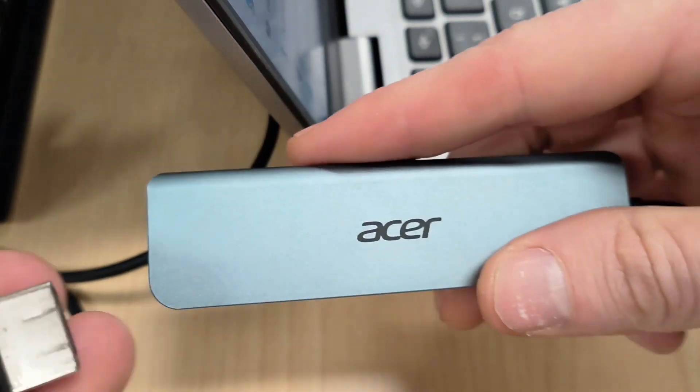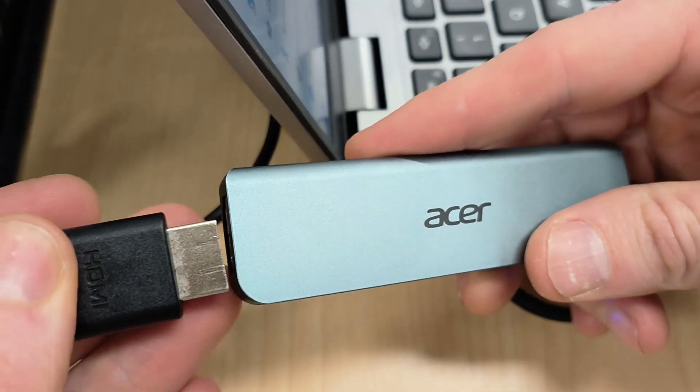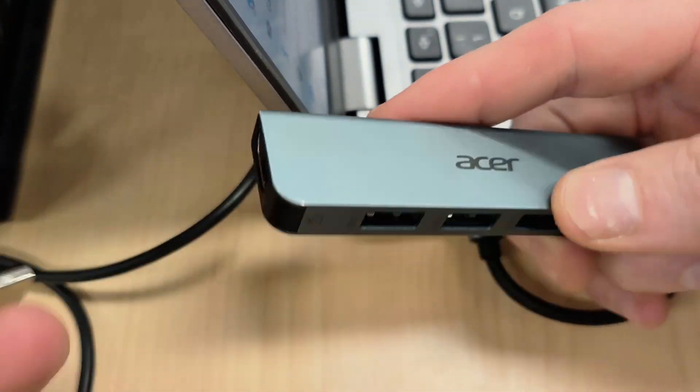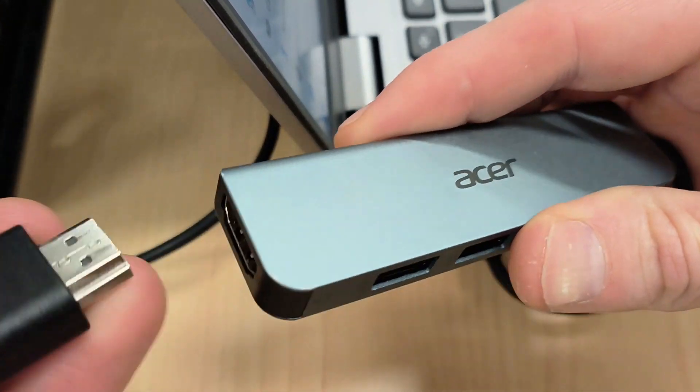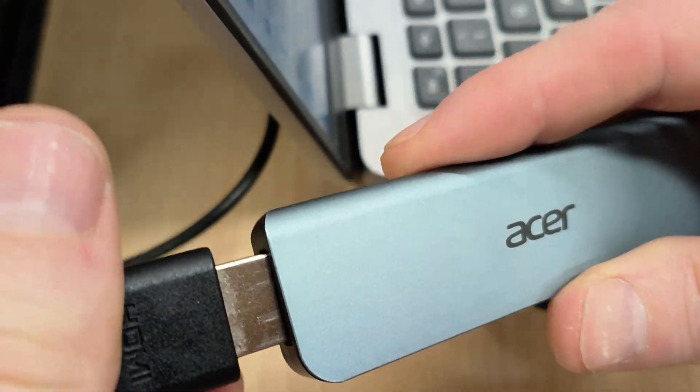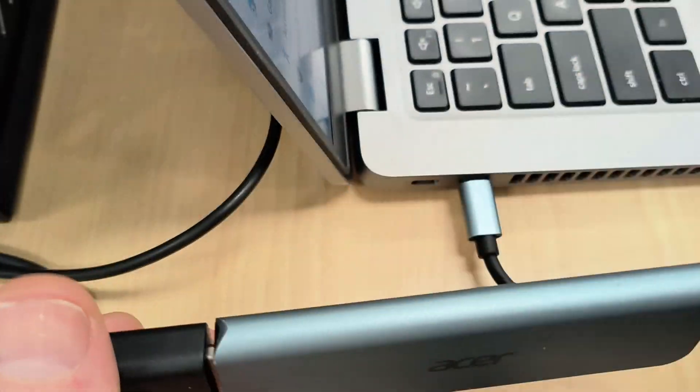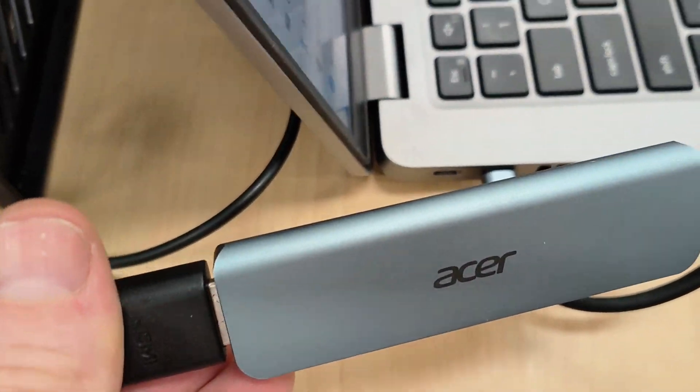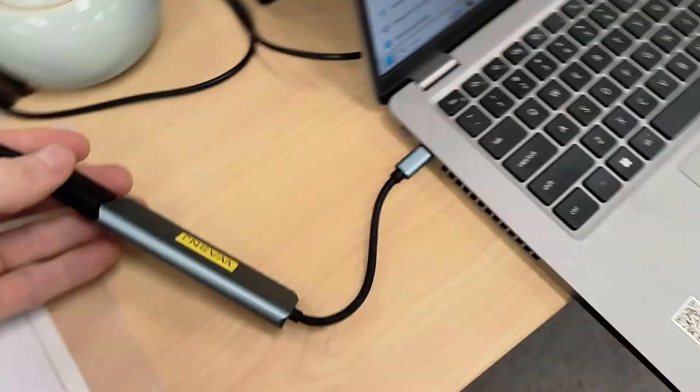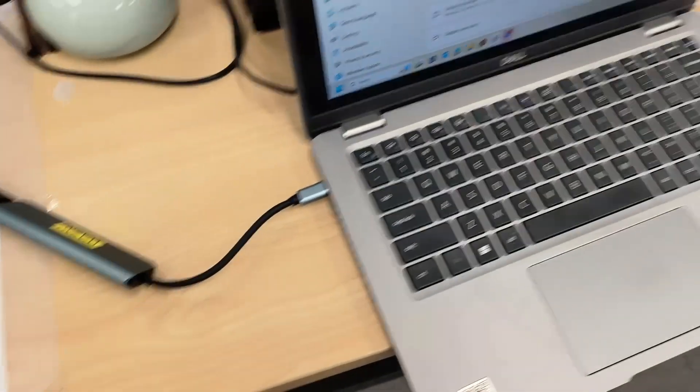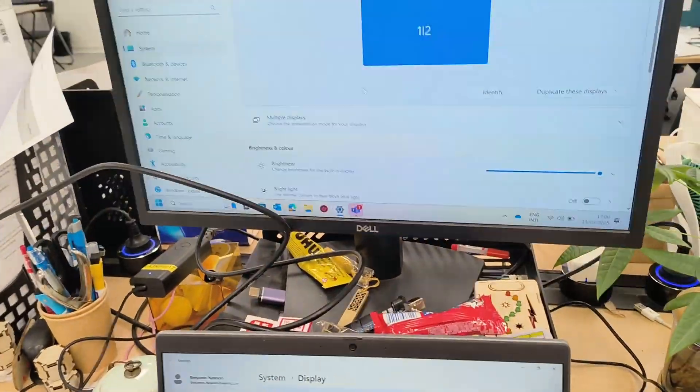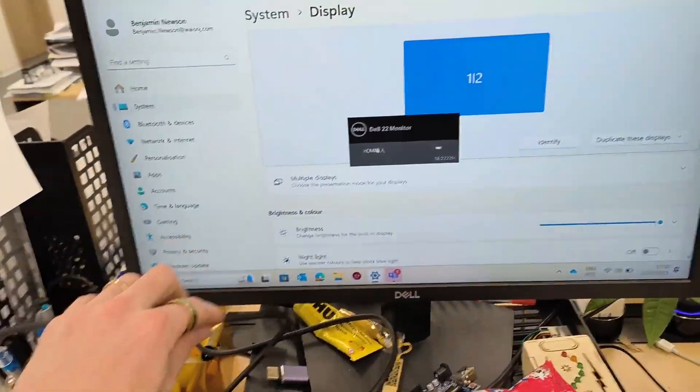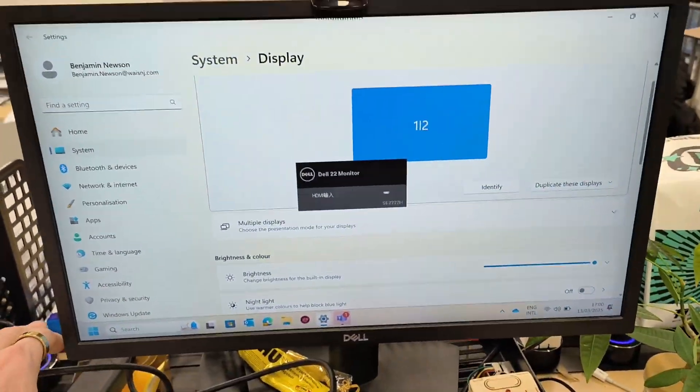Basically the newer models of computers can actually send video through the Thunderbolt or USB-C port, and you can see it's working there.